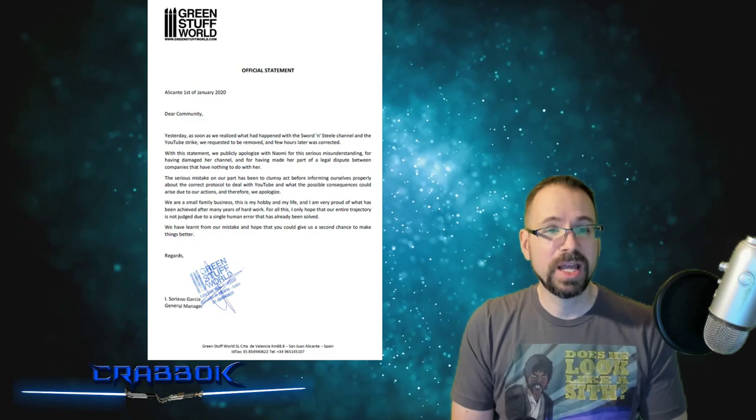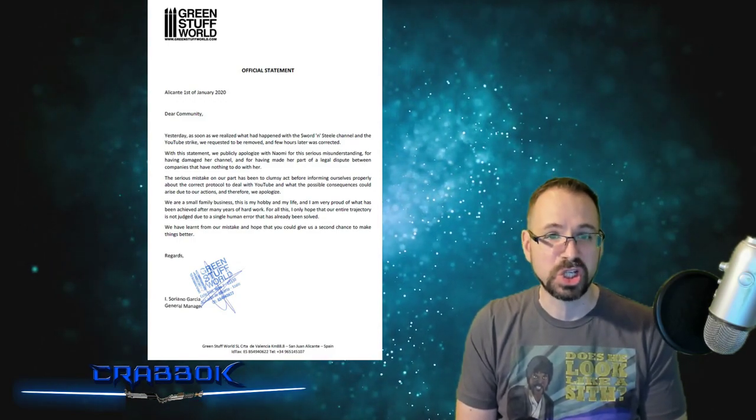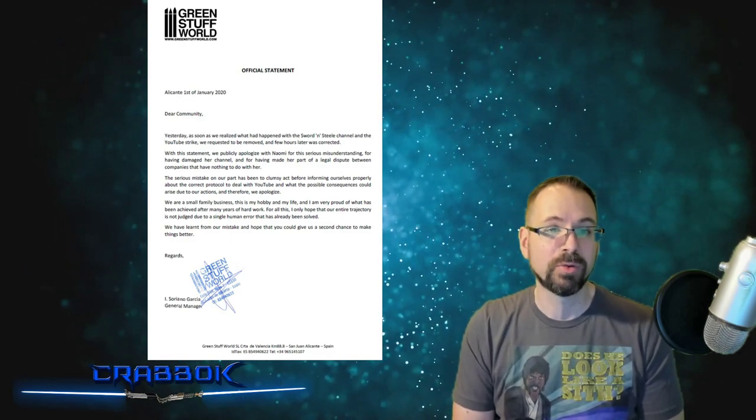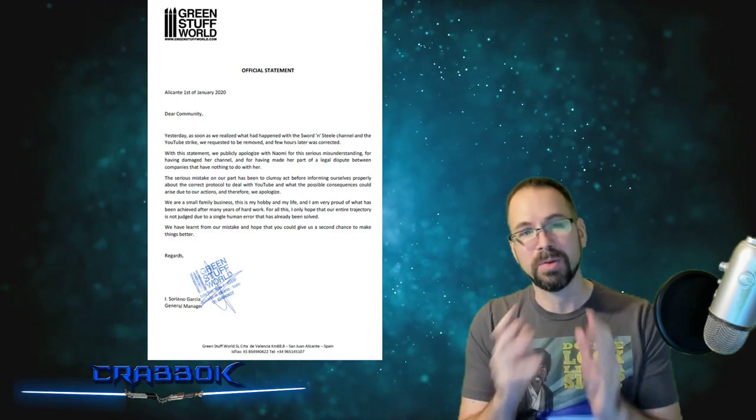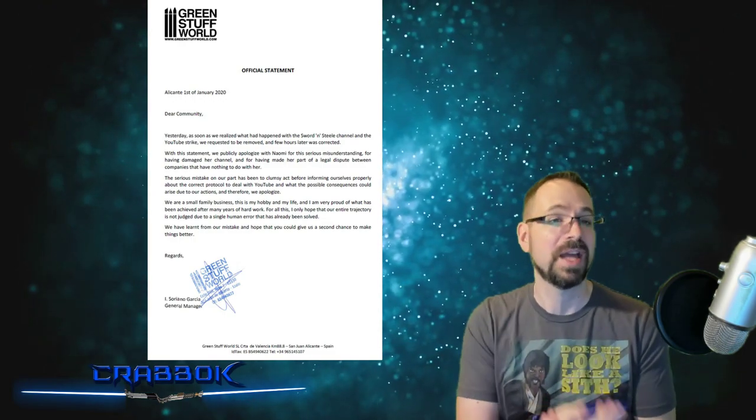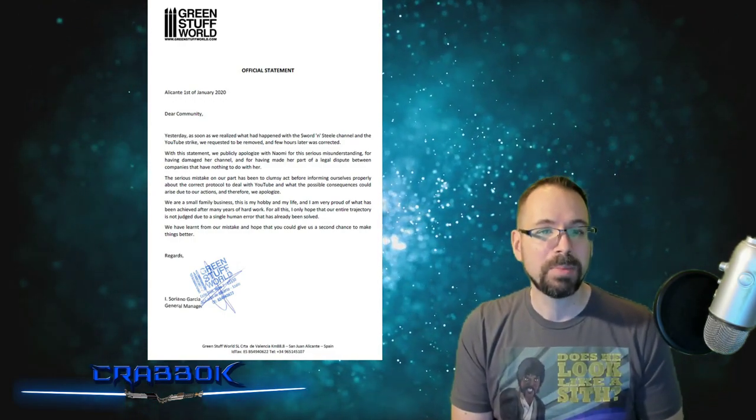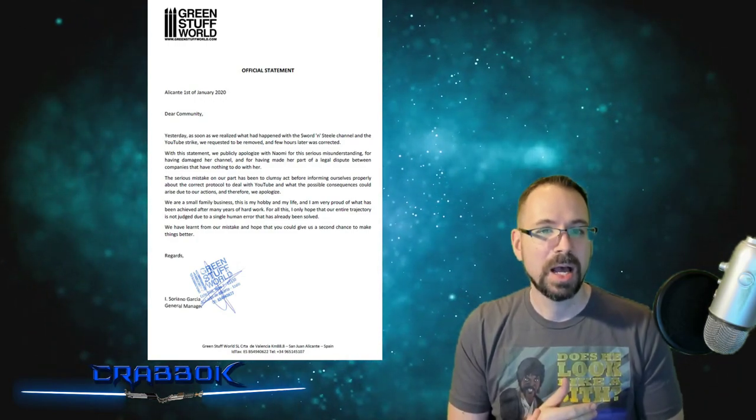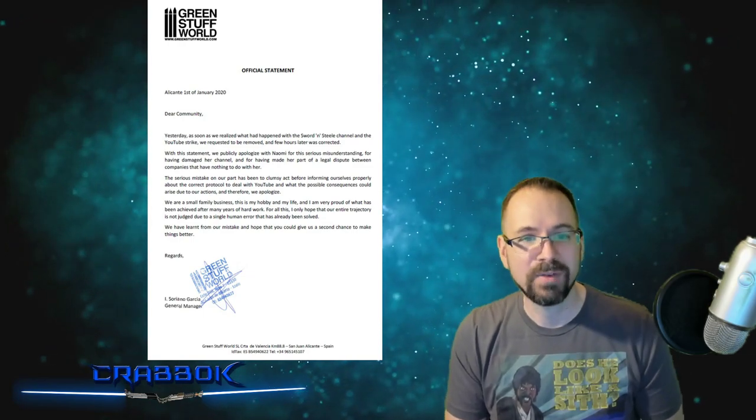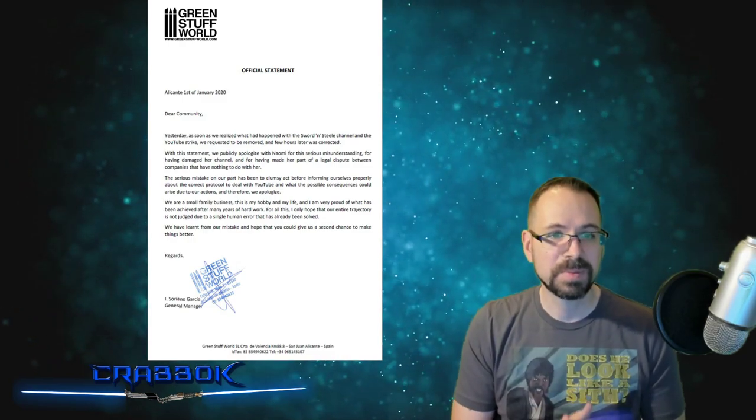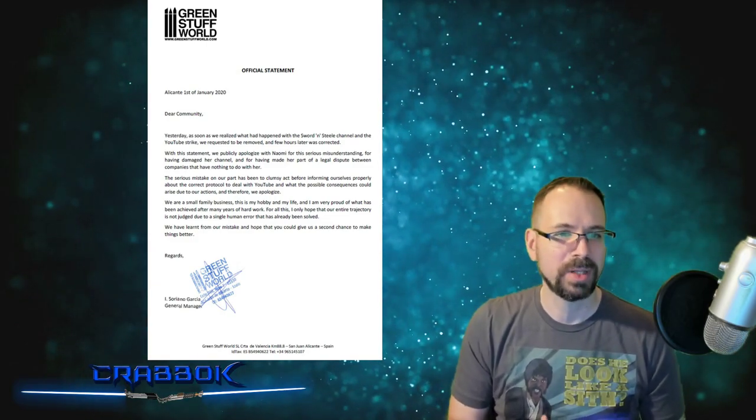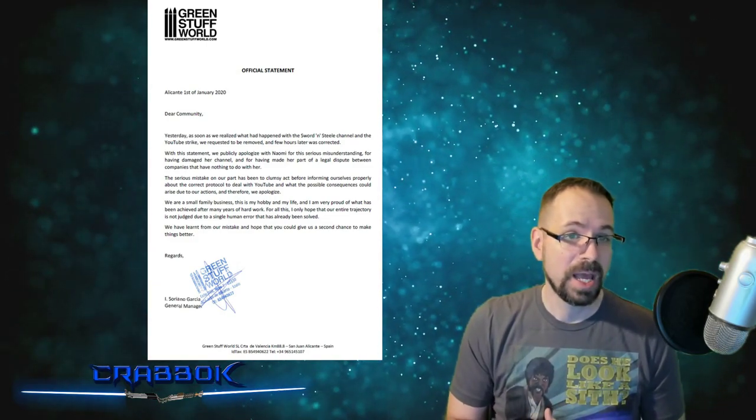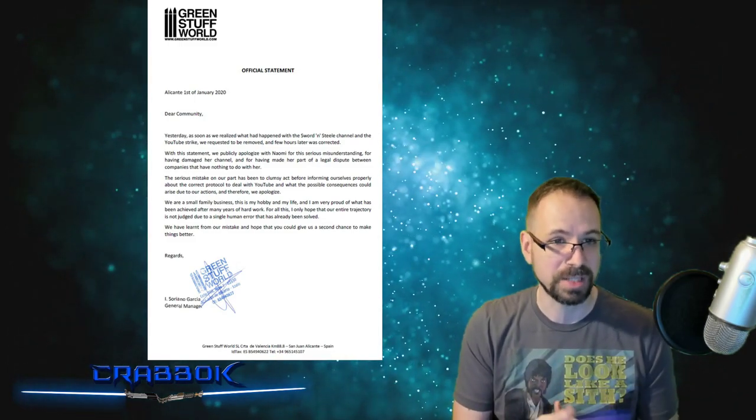Dear community, yesterday, as soon as we realized what had happened with the Sword and Steel channel, the YouTube strike we requested to be removed a few hours later was corrected. Now, they are from Spain, so there may be some translations and stuff. I think they meant they requested that the strike be removed. With this statement, we publicly apologize to Naomi for this serious misunderstanding, for having damaged her channel and for having made her a part of a legal dispute between companies that have nothing to do with her.